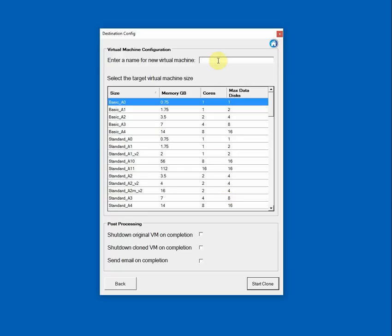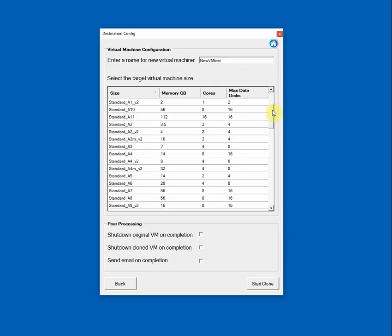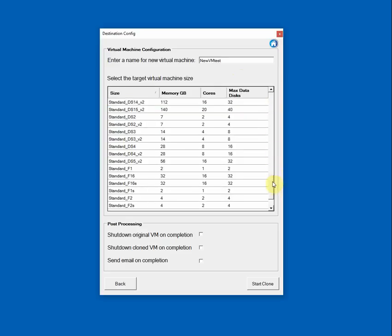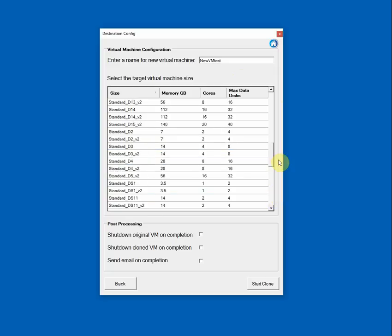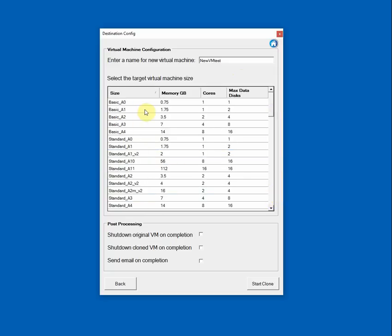So now we need to specify a name for the target machine. You can name it anything you like, of course, but I'll just call it New VM Test. Here is where you specify the target VM size and you can see a list of all the VMs that are available in that location. So I'll select this one.